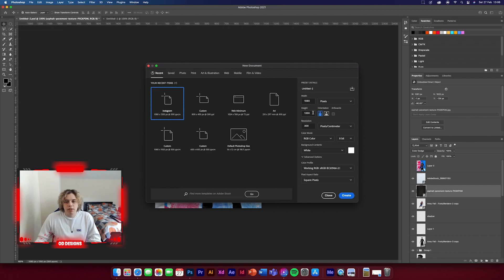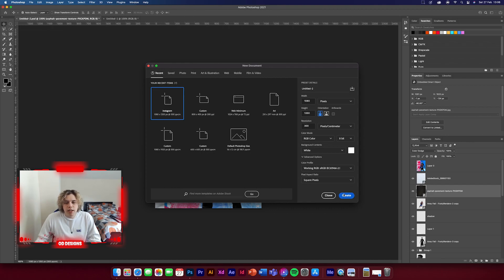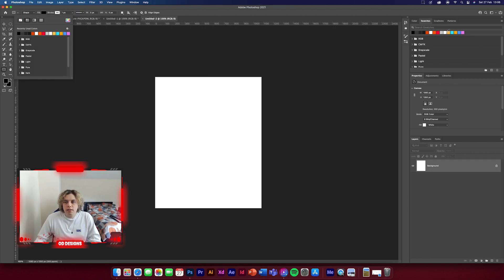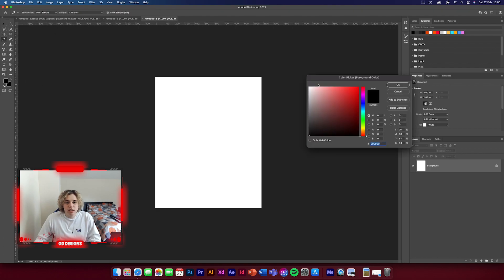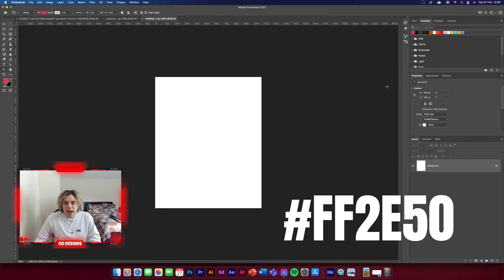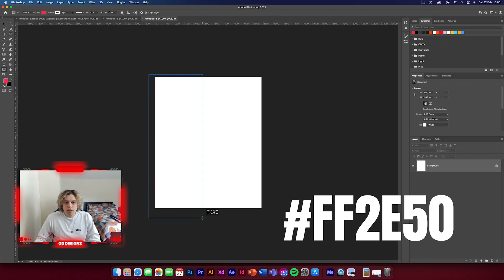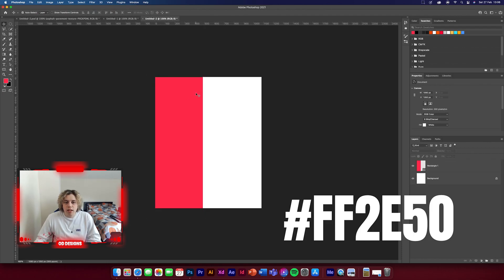First things first, we're going to make our background — 1080 by 1350, standard for these videos. The next thing we're going to do is get our rectangle tool and change it to a red color. It doesn't need to be too red, just something that's nice and pale, so just create a rectangle and do that.